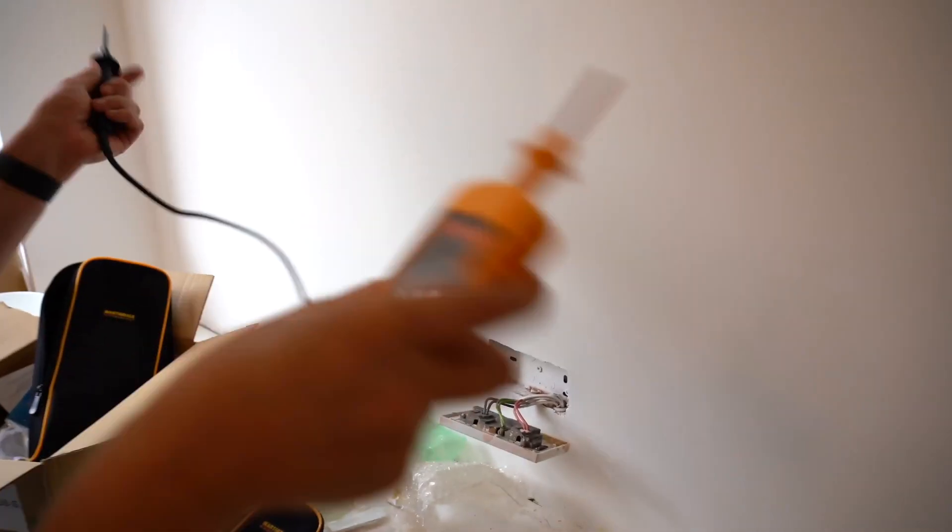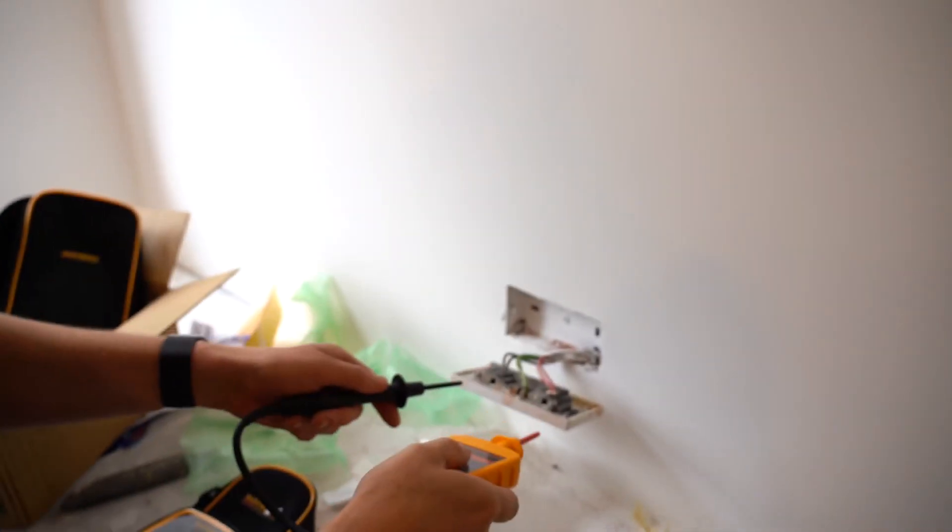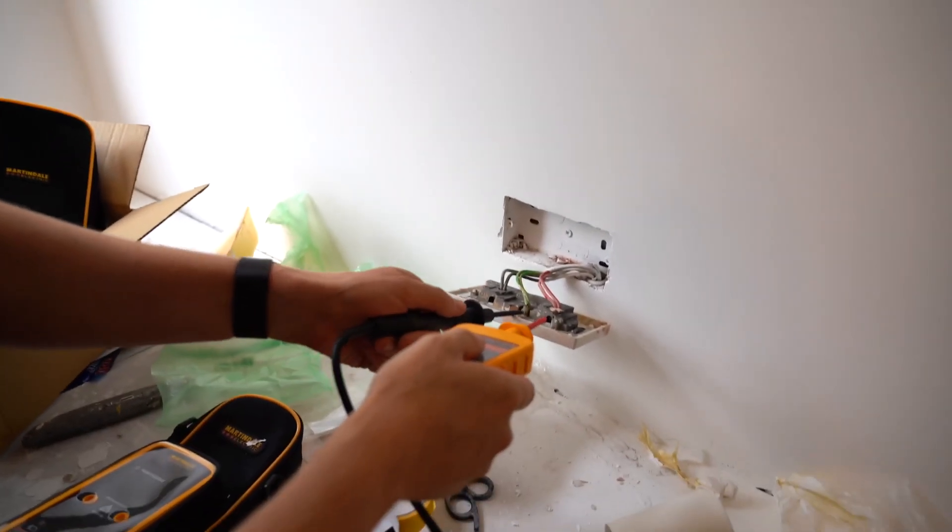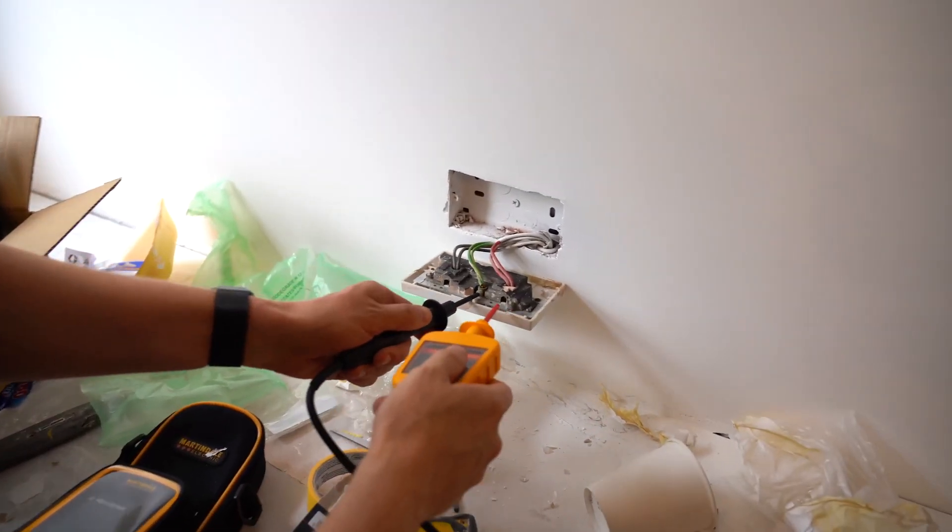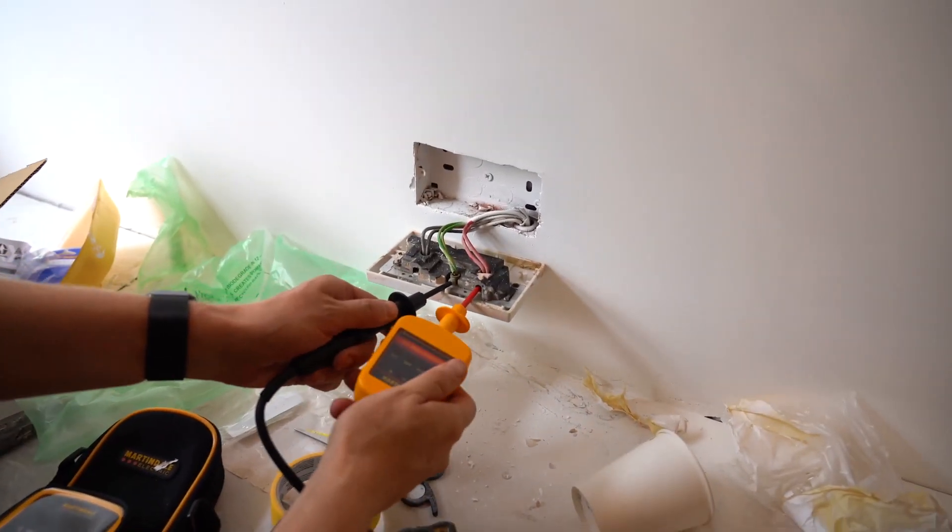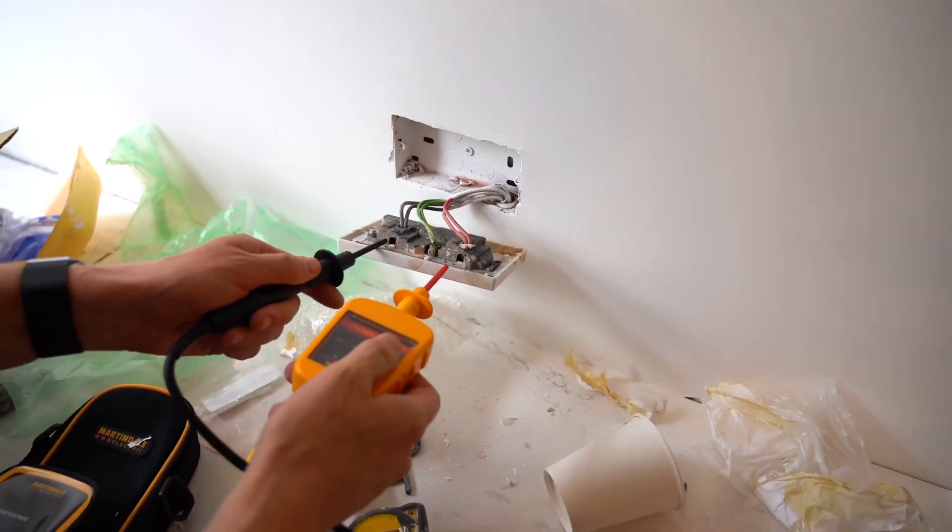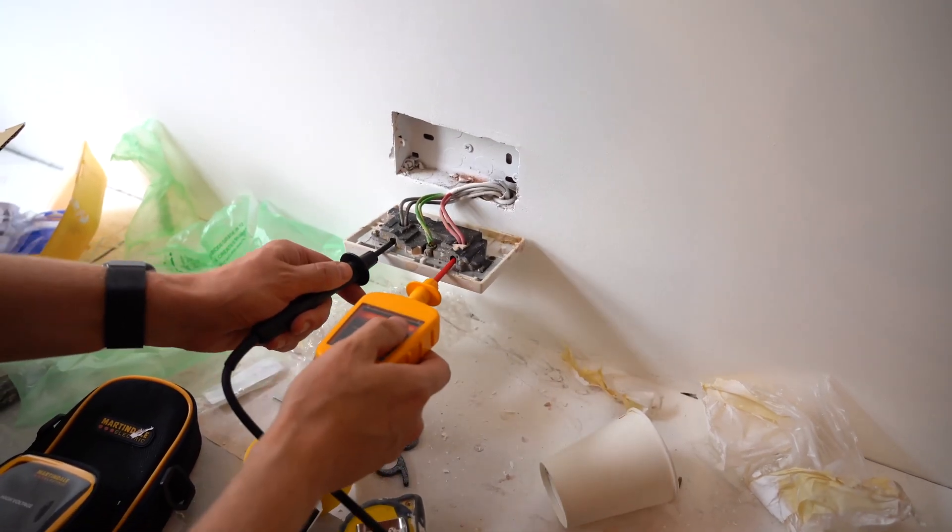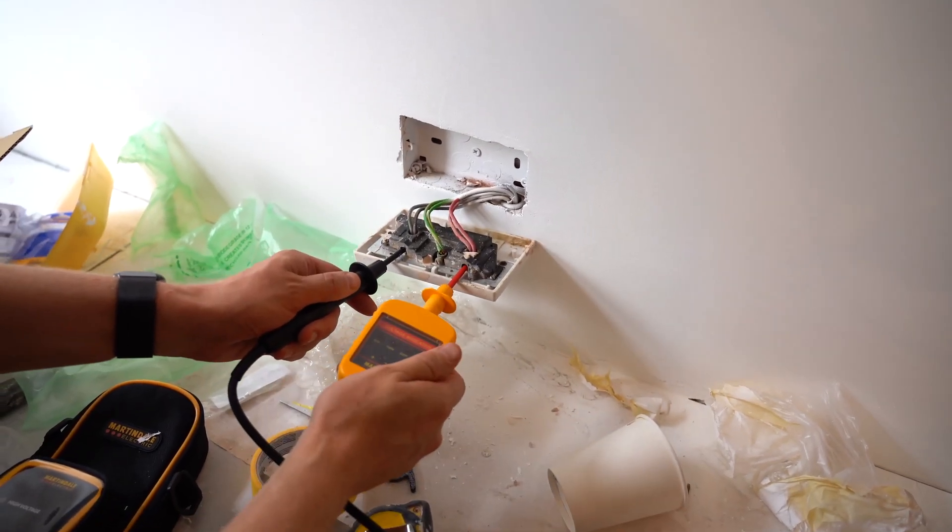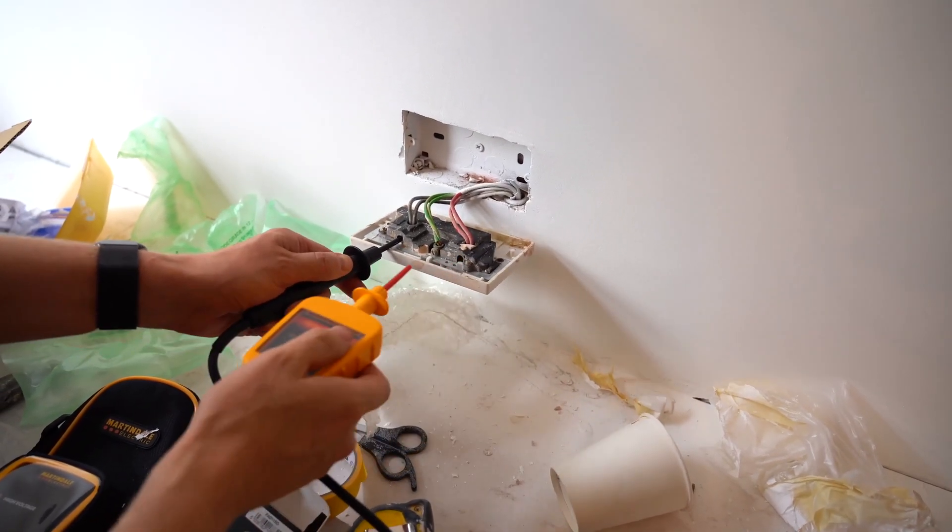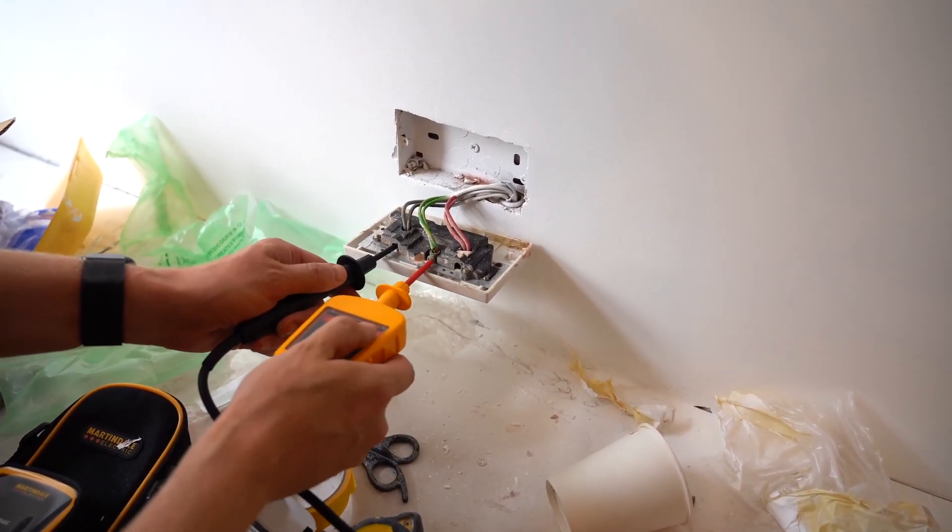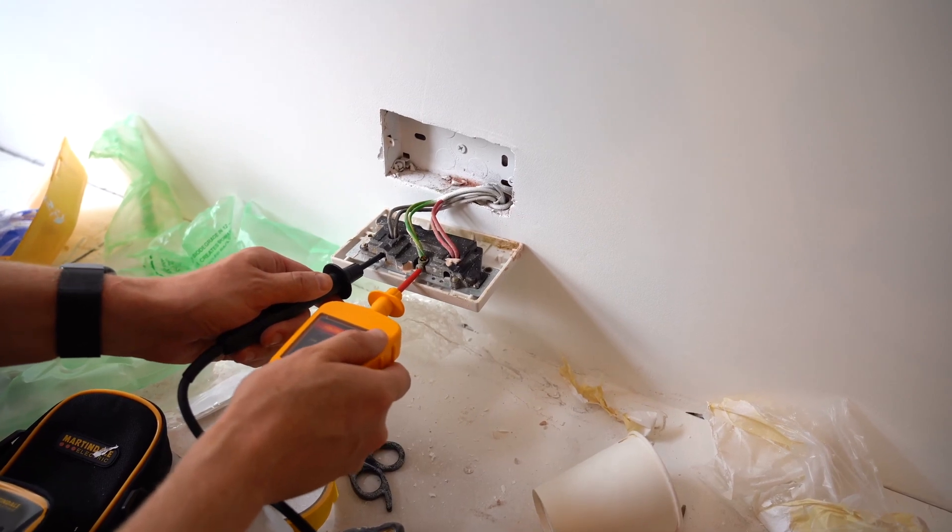So now we're going to test here and we're going to do our various combinations of tests. We'll do CPC to line, so we've got no power. We're going to do neutral to line, no power. Neutral to CPC, no power.